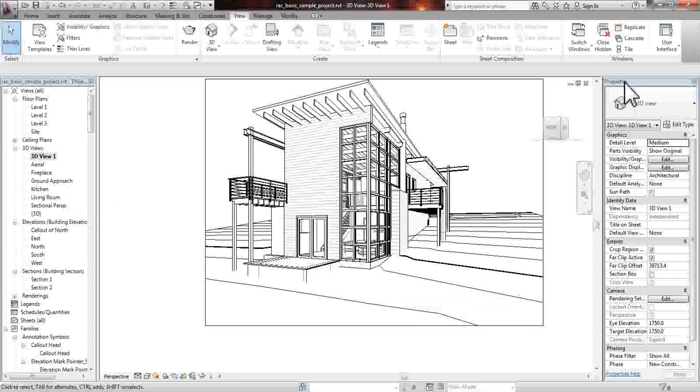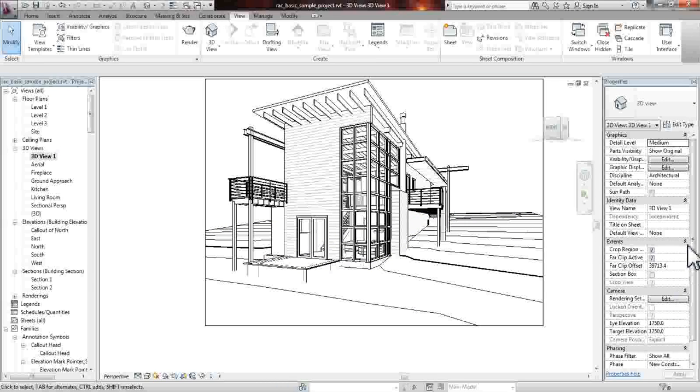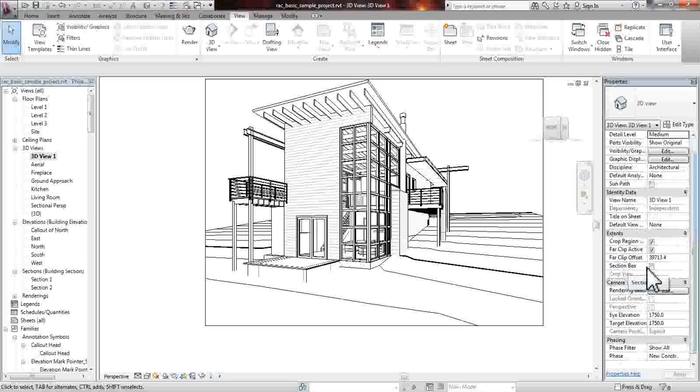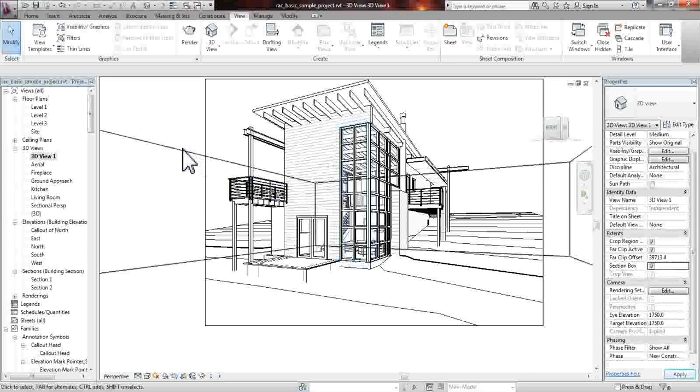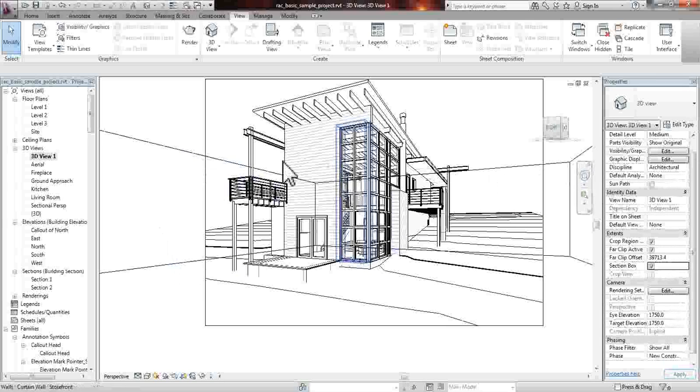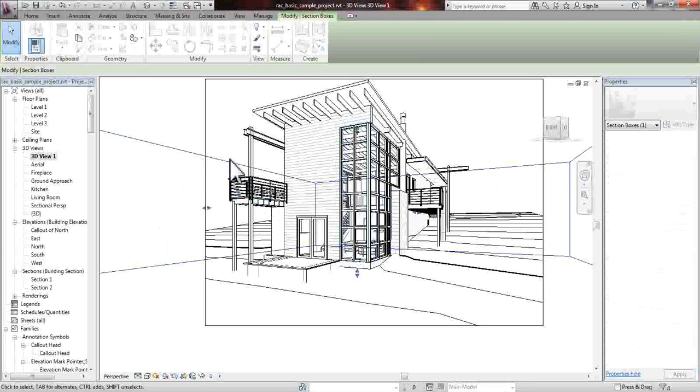In your properties tab, which is on the right-hand side, normally it's on the top, but I have a bigger screen, and it's just more convenient this way. What you would do is go down to the extents, and then you see the section box, select this. And this will give you a box on the outside perimeter of your project, which normally takes in the whole project and doesn't cut through anything just yet.